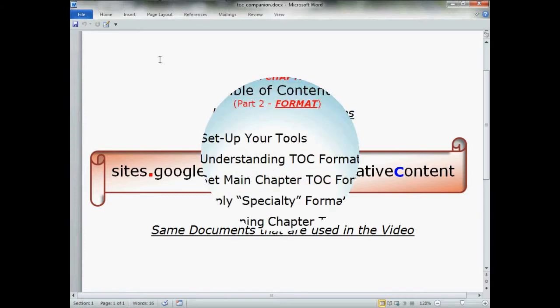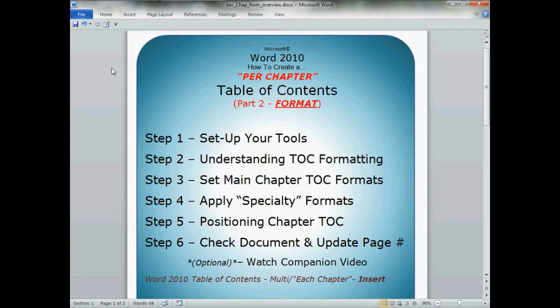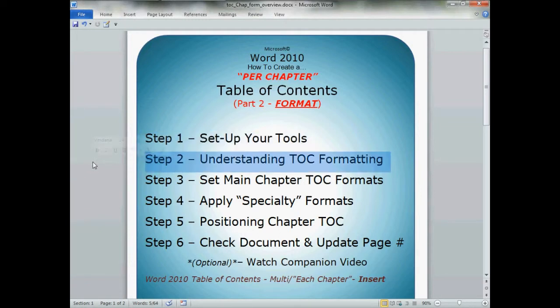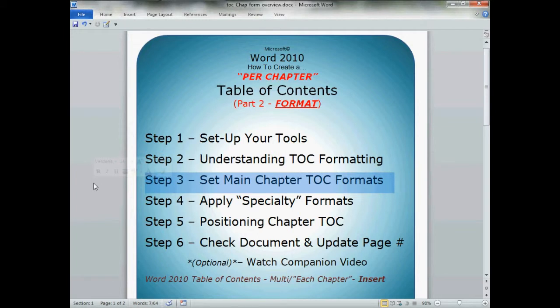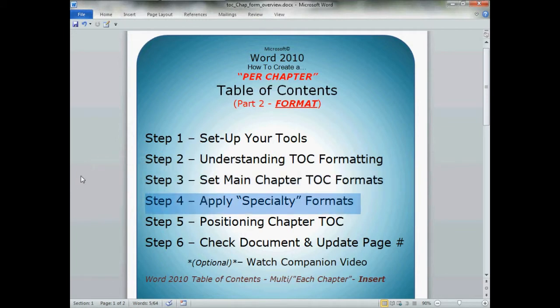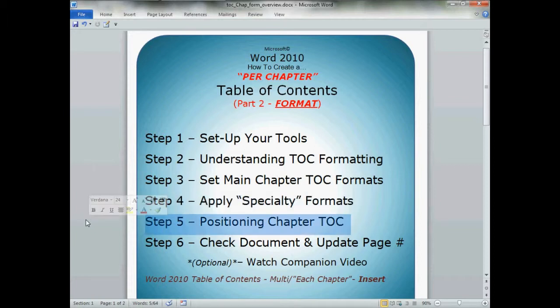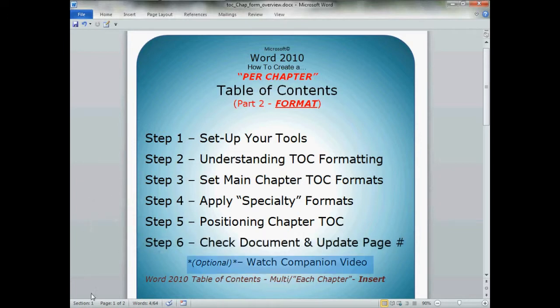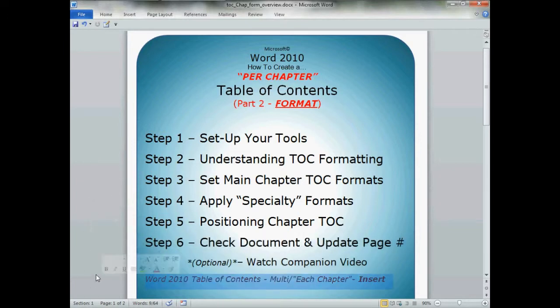Now let's get on with the lesson on how to create a per-chapter table of contents — this is part two: Format. First, we'll set up our Word tools. Second, I'll give you a brief understanding of how Word handles formatting from the master table of contents to in-chapter tables of contents. Then we'll set our main in-chapter table of contents formats, show specialty formats, position our chapter table of contents on the page, and finally check and update our page numbers.